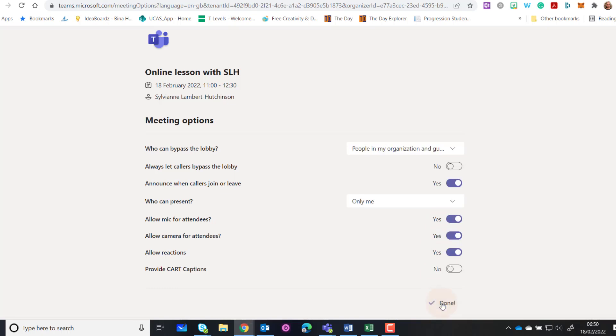that will save the options for you so none of the students can boot you out of your meeting, change the settings, or start presenting.